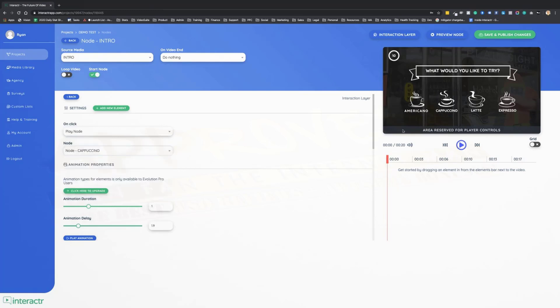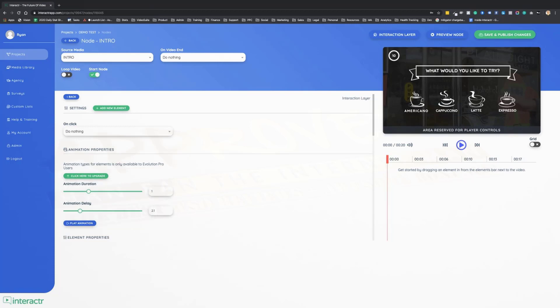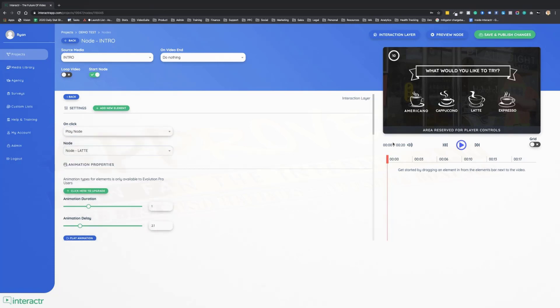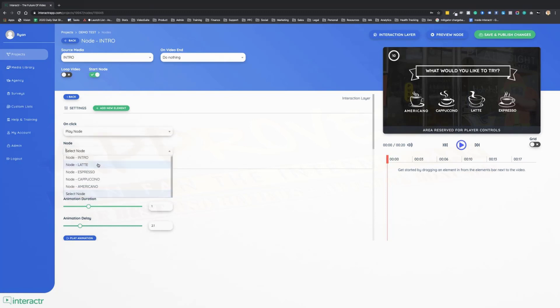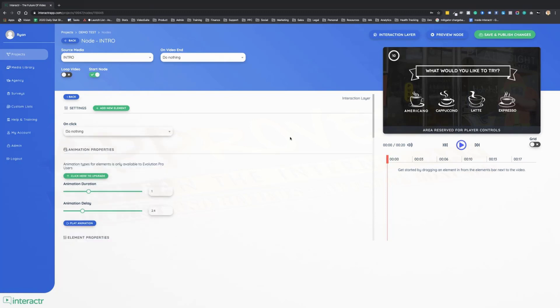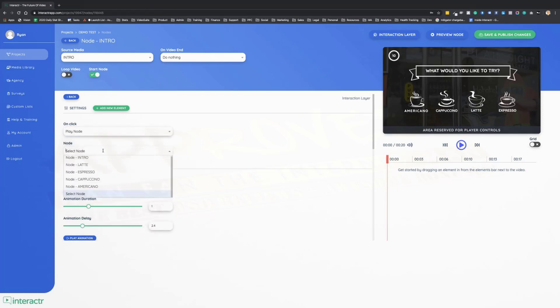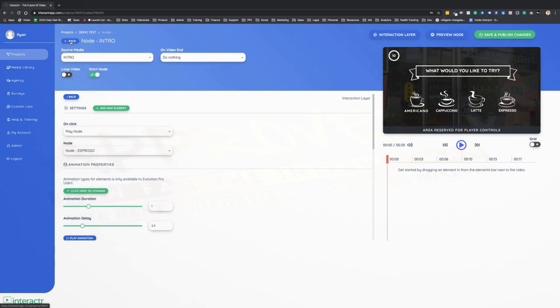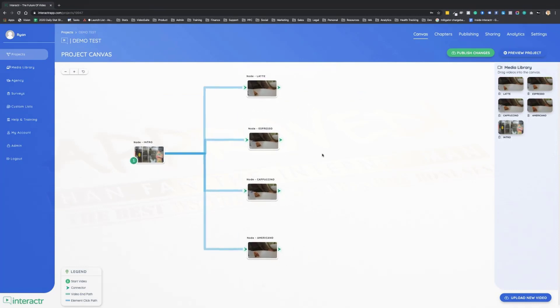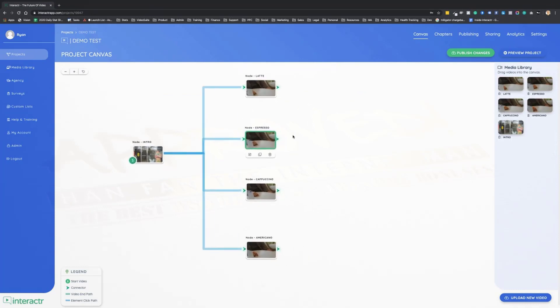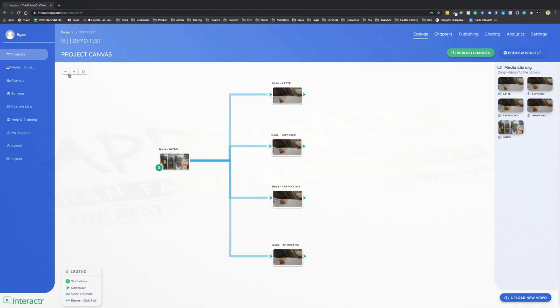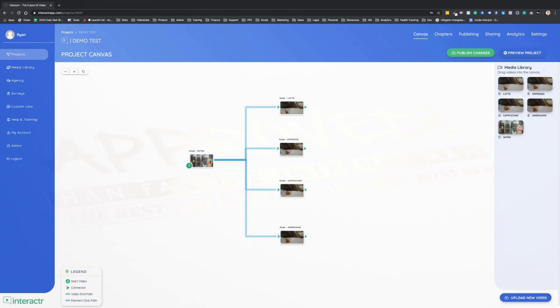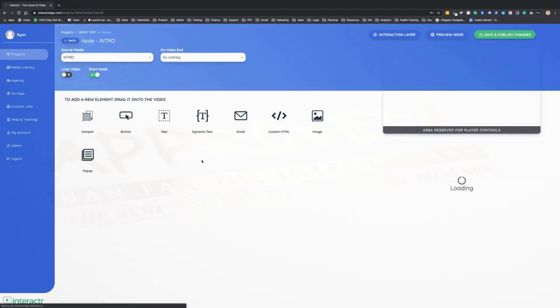Nice and simple, nice and easy. Exactly the same for latte, we want it to play a node that is the latte video. And last but not least for espresso, we want it to do exactly the same thing. So now our video, if we go back to the canvas, is 100% interactive.